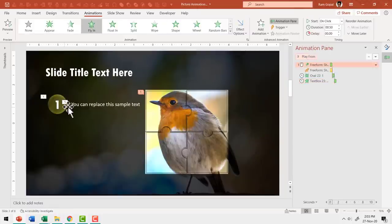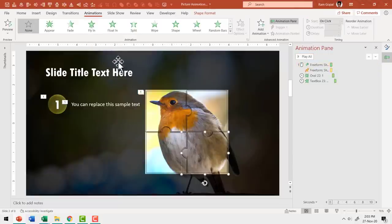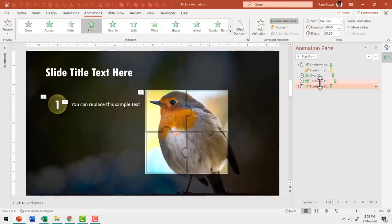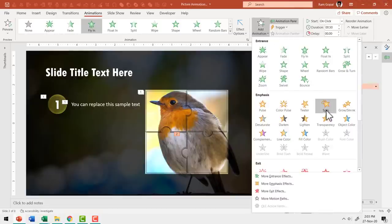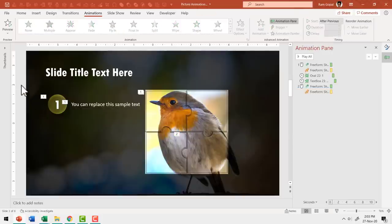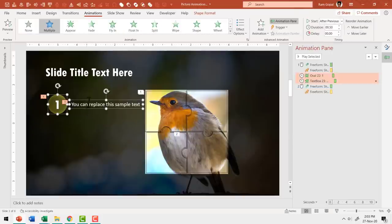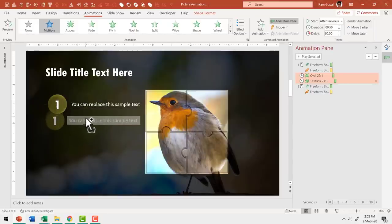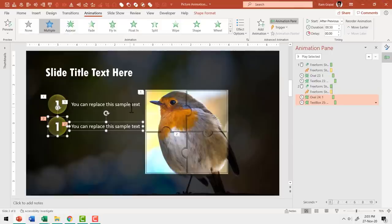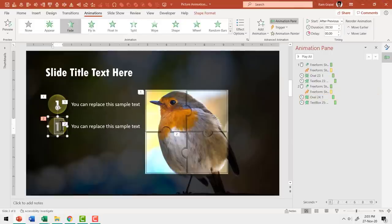Now for the second piece: add Fly In from Bottom Right, duration 0.5 seconds. Add Spin animation also at 0.5 seconds, happening With Previous. Then bring in the second point's number circle and text by holding Ctrl while clicking and dragging to copy the first set. Change the number to 2. Now we have the animation for the second piece in place.